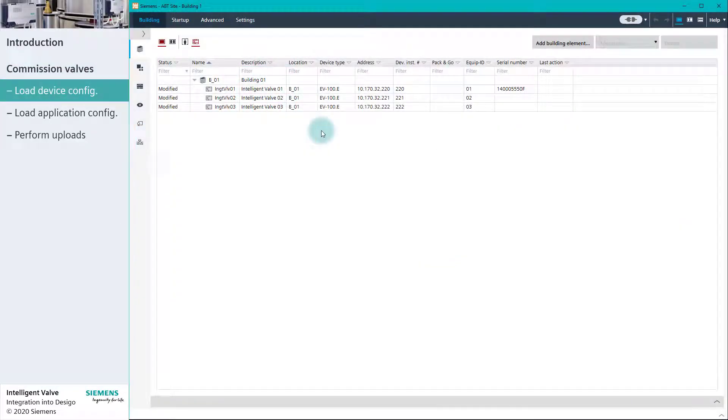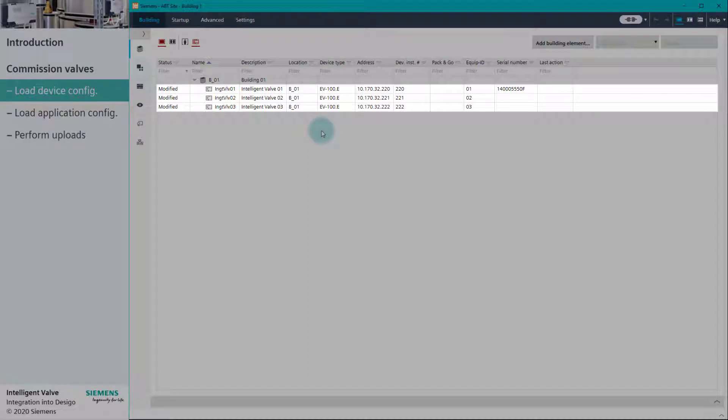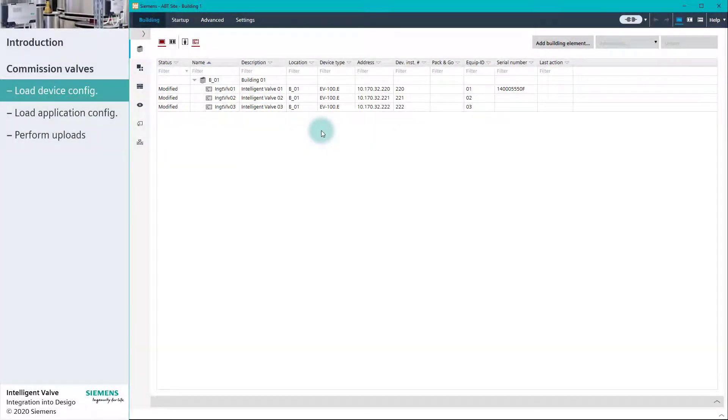With ABT Sight open, we can see the three intelligent valves that were previously engineered offline. To begin commissioning, we navigate to the Startup tab.